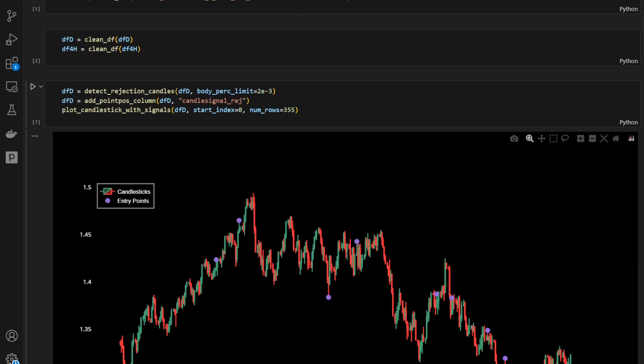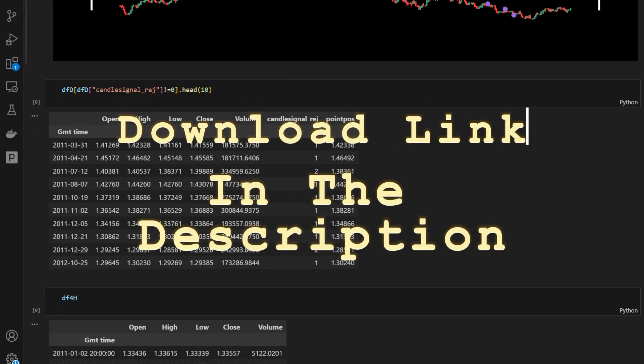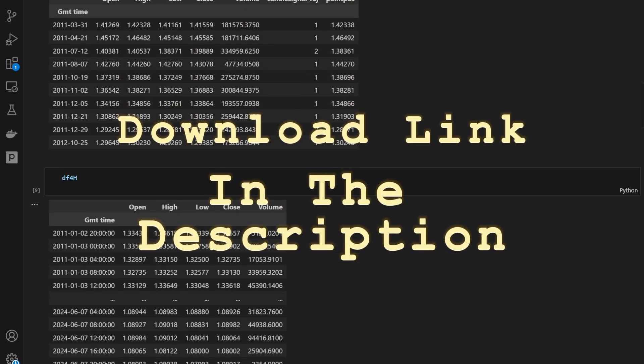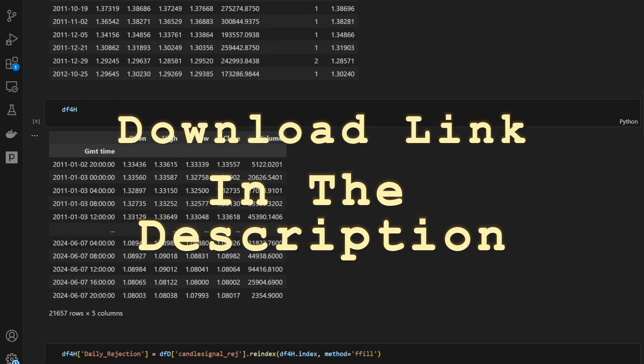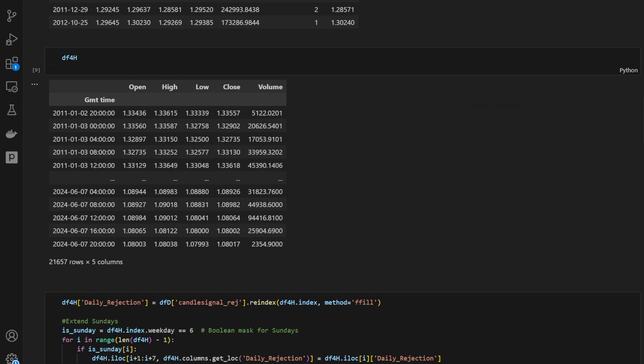The Python code we will be using in this video is available for download from the link in the description, so you can download it with the data files and try running and modifying the code for your experiments.